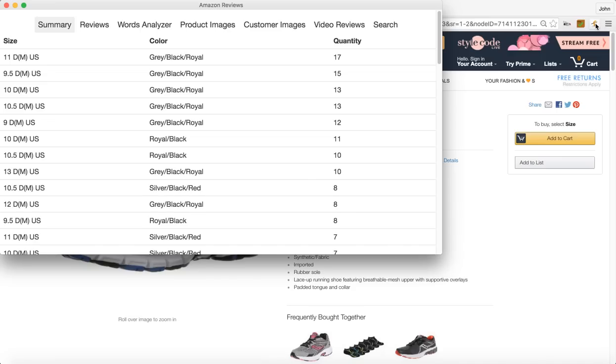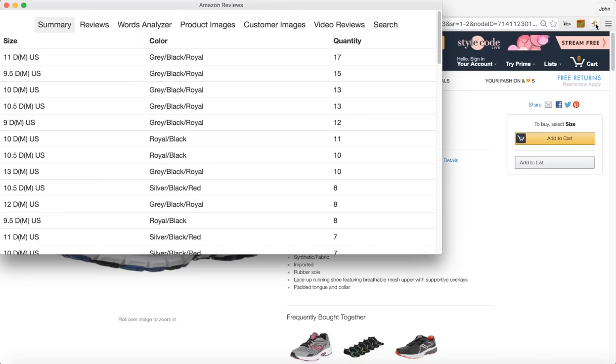So as you can see on the summary screen of ReviewSpy, what it does is it takes all the reviews and then it'll sort them by size and color. This is really good for variation listings such as shoes, clothing, electronics.